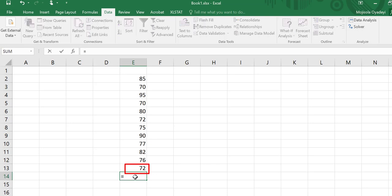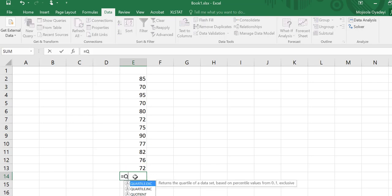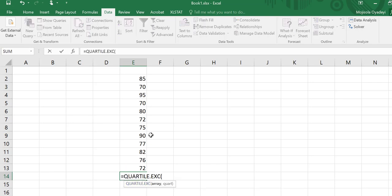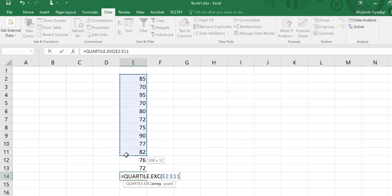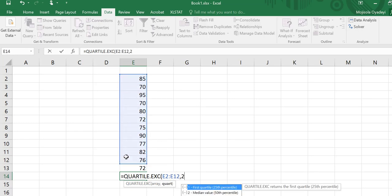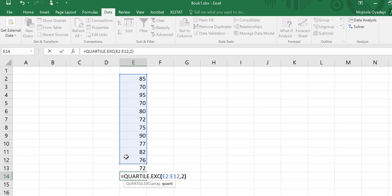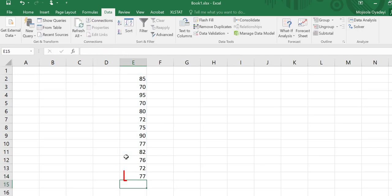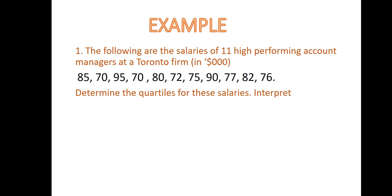If I wanted the value in the second quartile, I repeat the same but put a 2, and it returns the value in the second quartile. We can repeat the same to find the value in the third quartile.